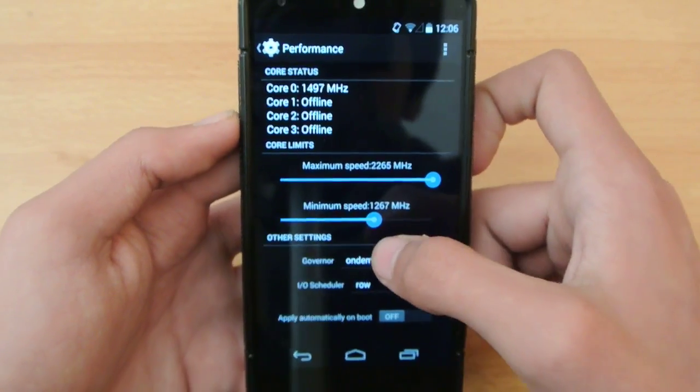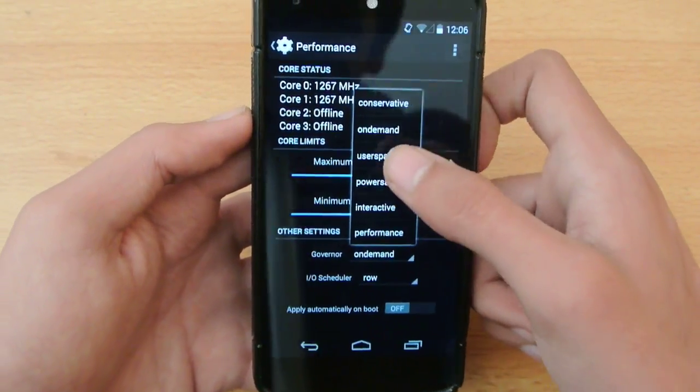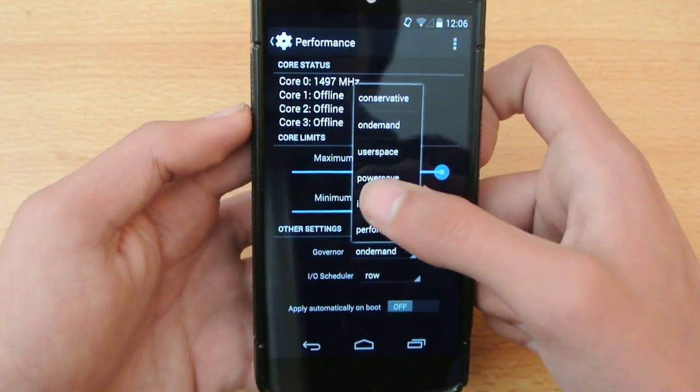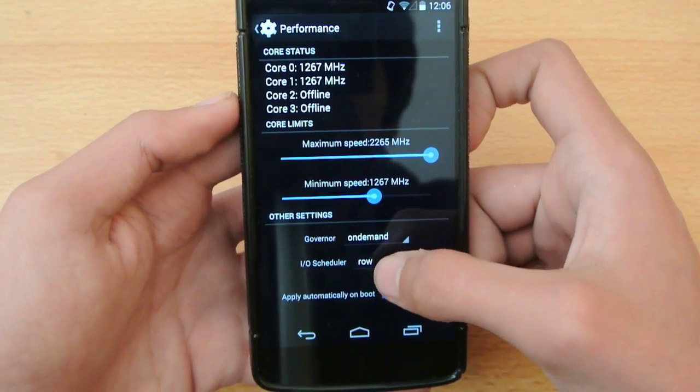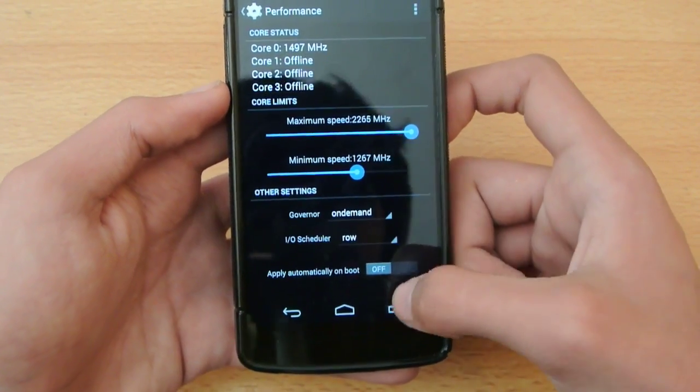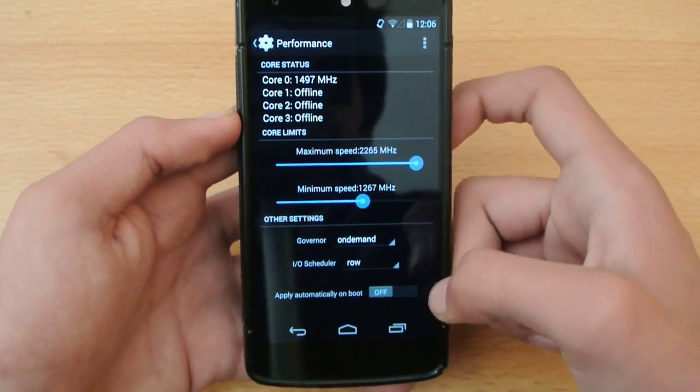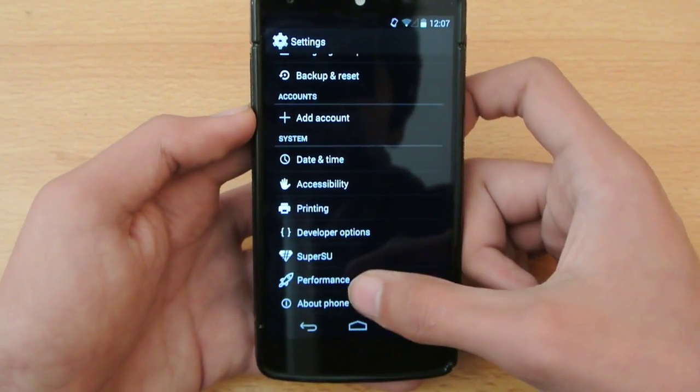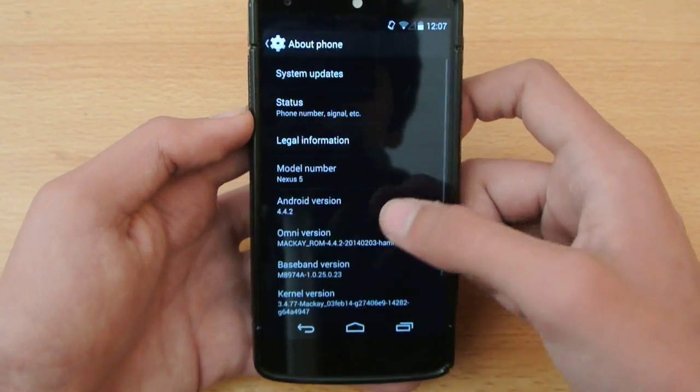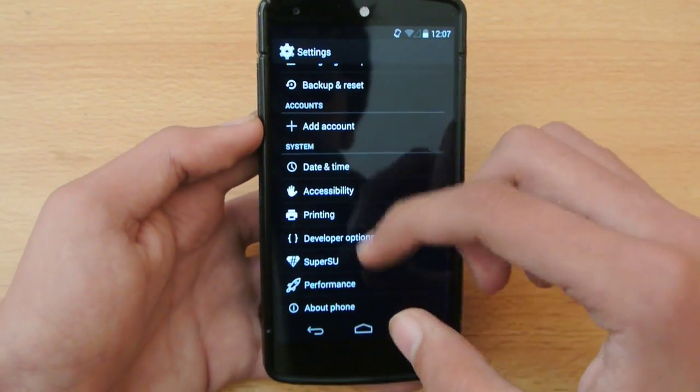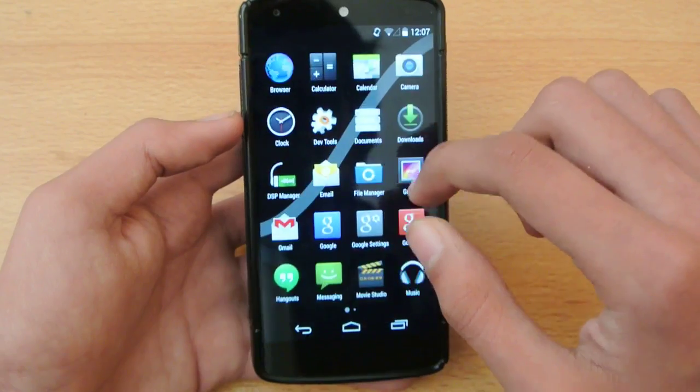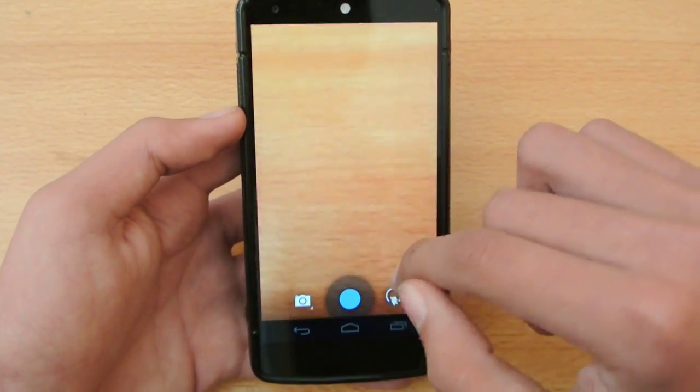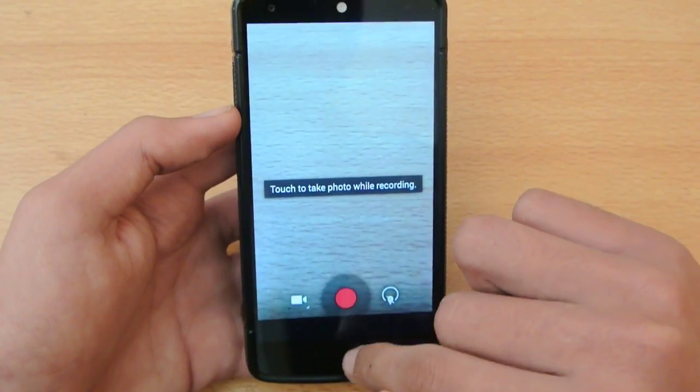And here you can downclock your device and also you can overclock the minimum speed if you want. You can change the governor to conservative, on-demand, powersave, performance, whatever you want. You can also change the I/O scheduler and you can also if you want to apply the settings on boot you can turn on this option which is very great. And also this is not overclocking basically. This is to just downclock your processor in order to conserve the battery.